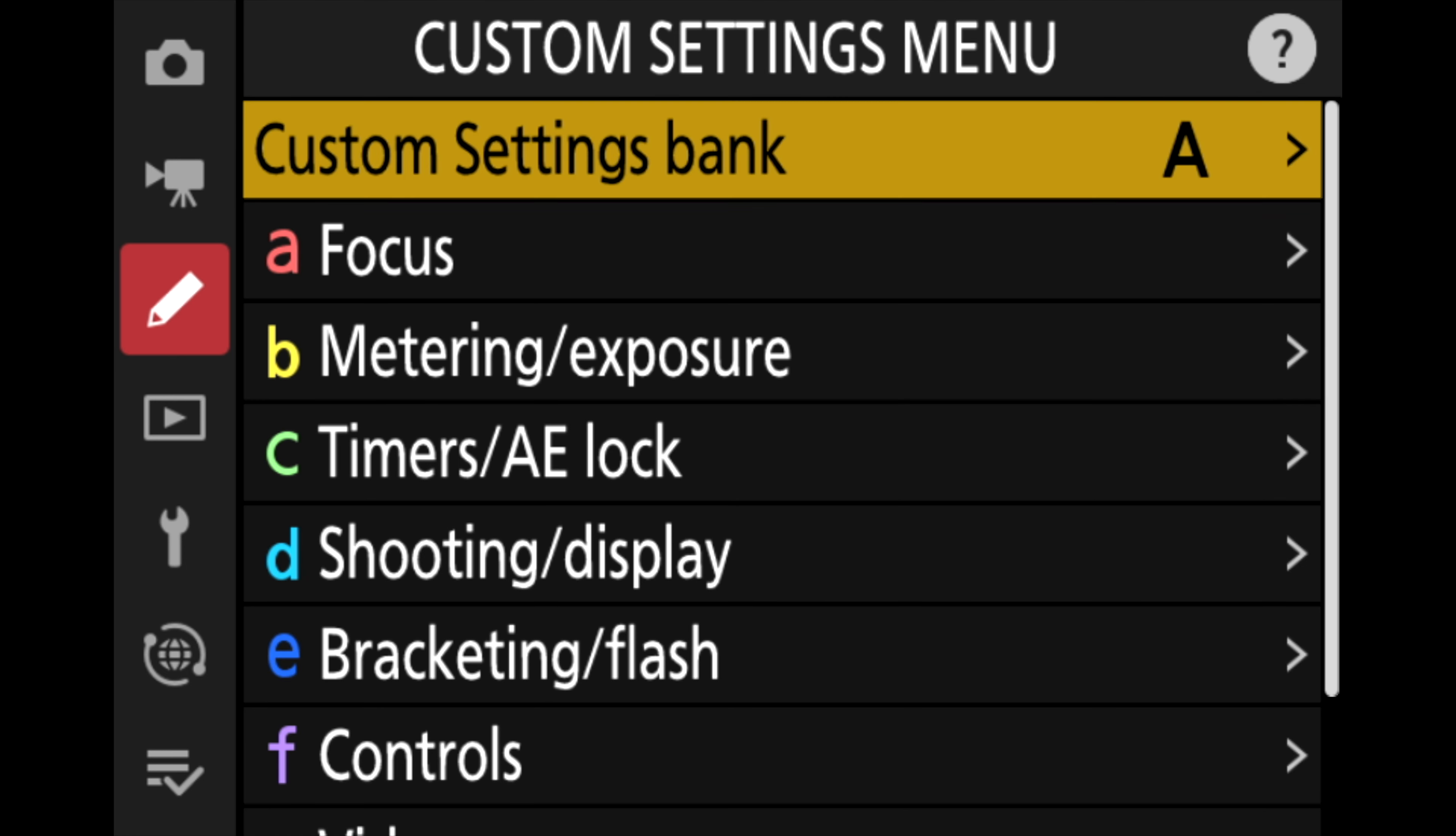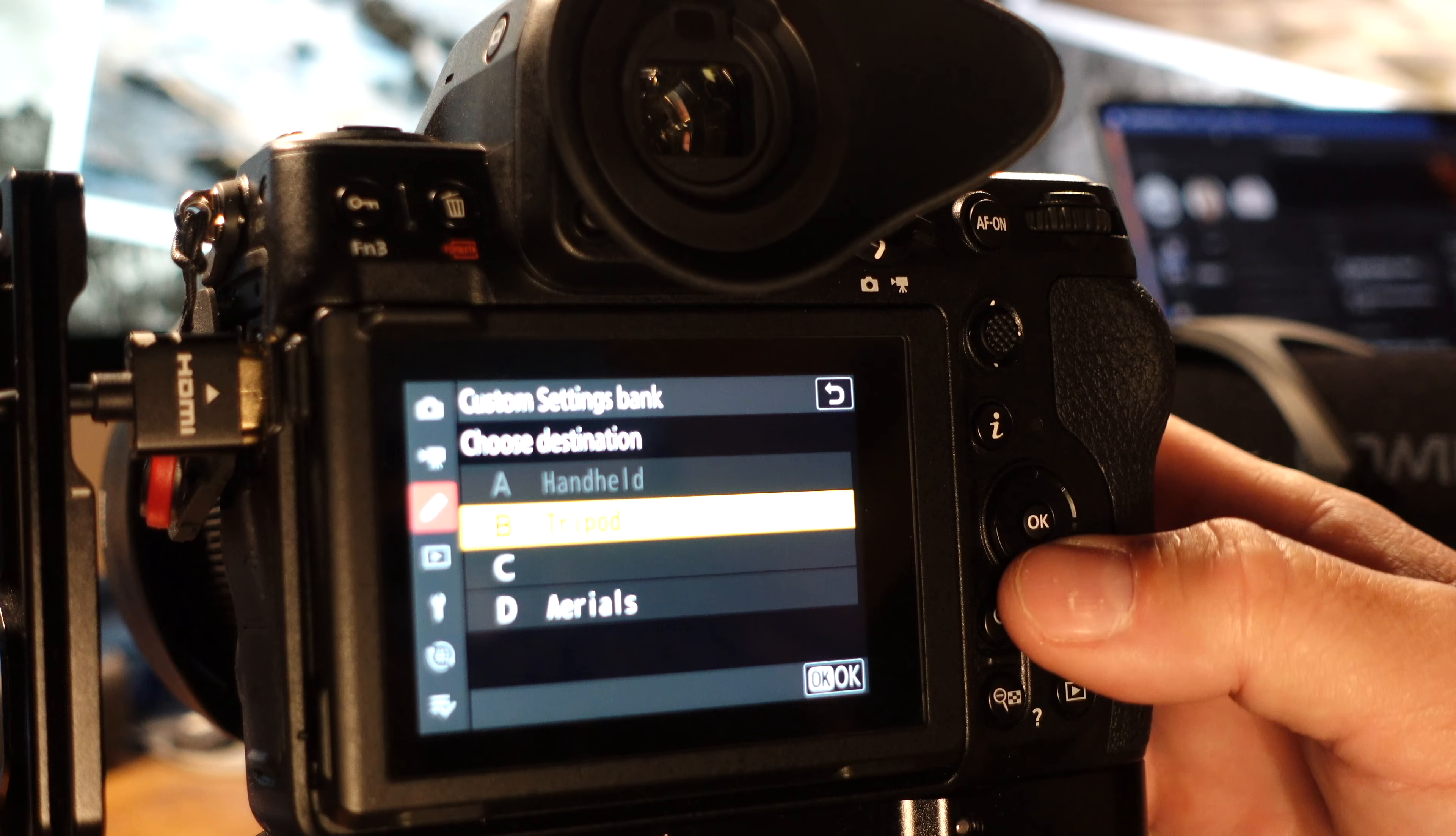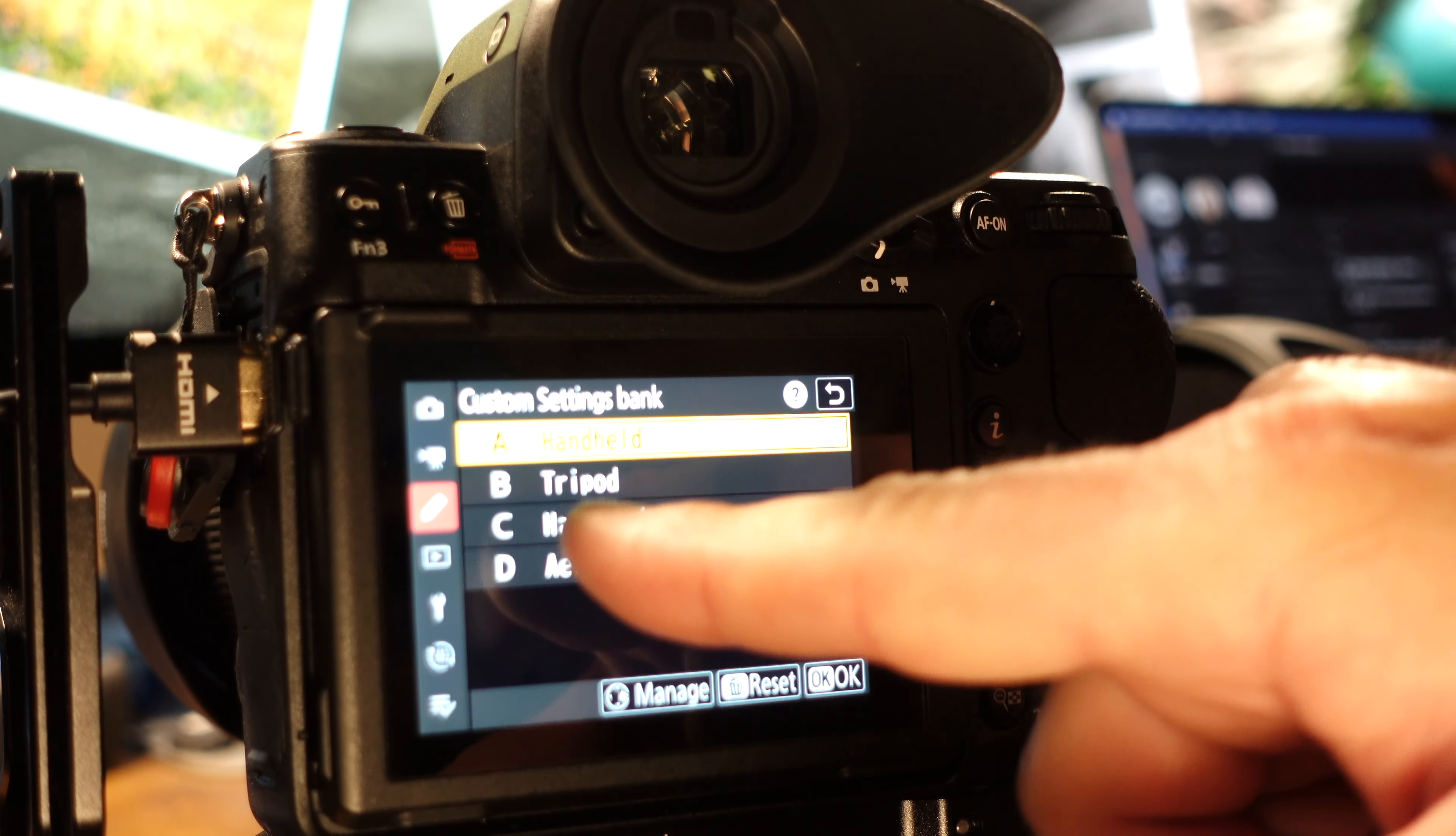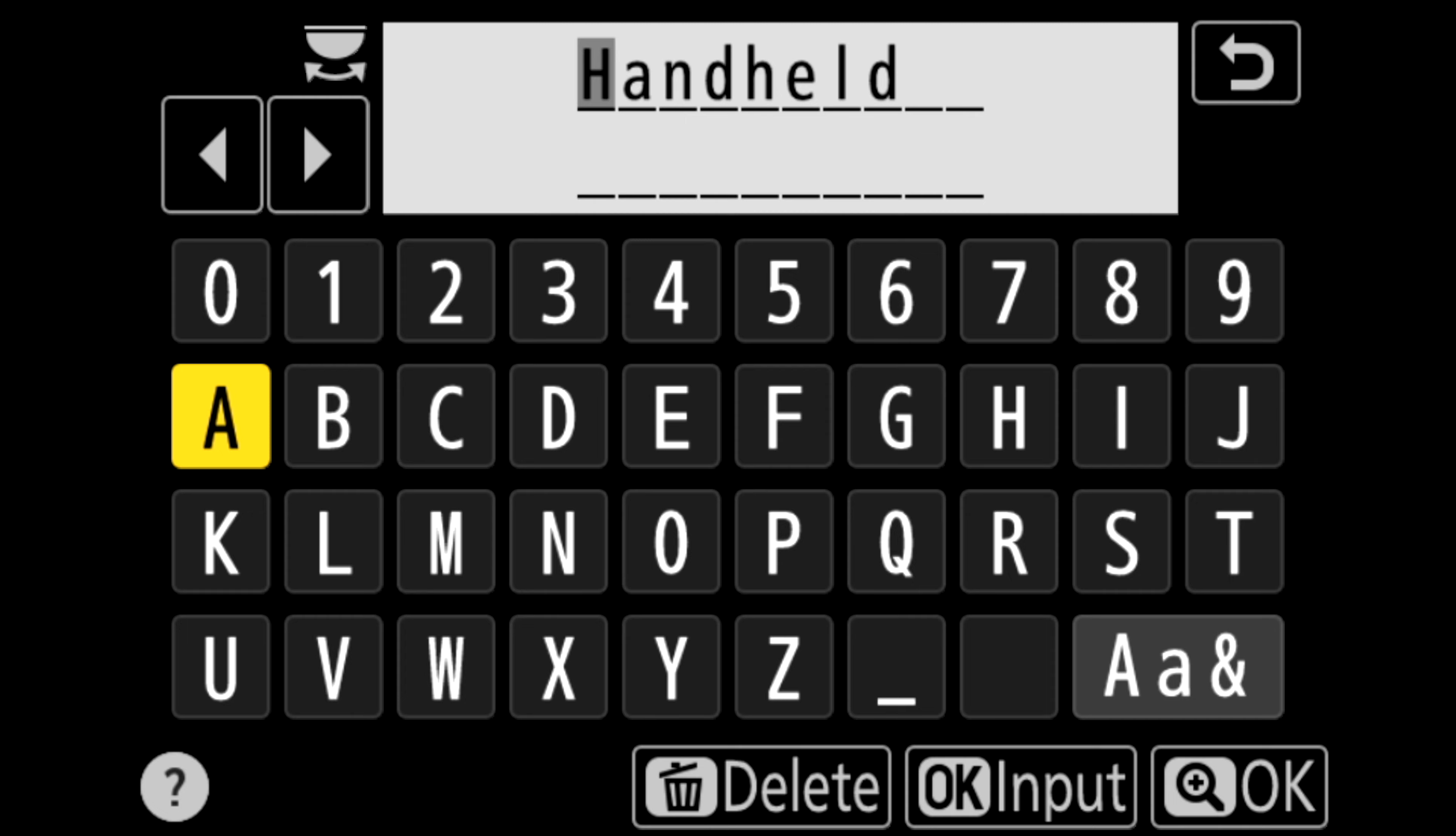So I'm going to select that and then I'm going to go in and manage it. And I want to drop down and copy. And it's asking me now choose my destination. So I'm going to want to copy it to Bank C and I'm going to hit okay. And now copy is complete. So I'll go back and you can see I now have two banks called handheld. So I'm going to want to rename that. And so I'll go to Bank C and I'm going to select it and then just go up and select rename.